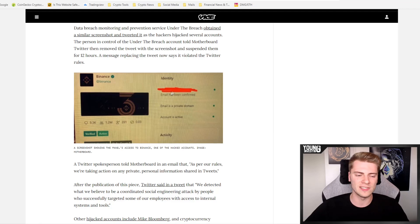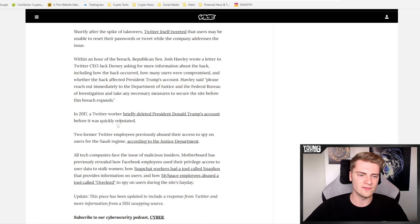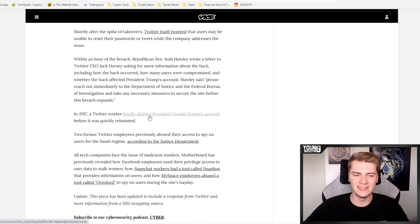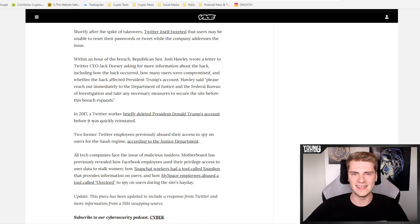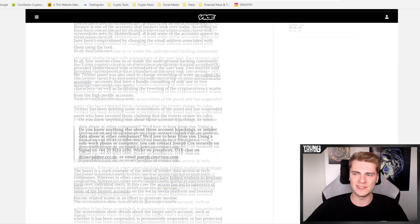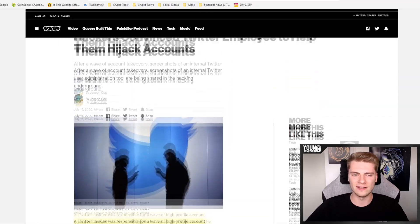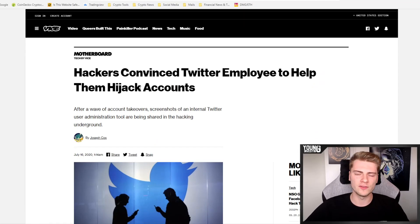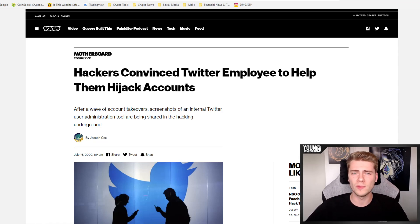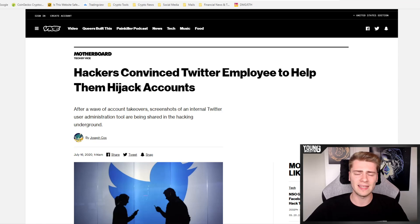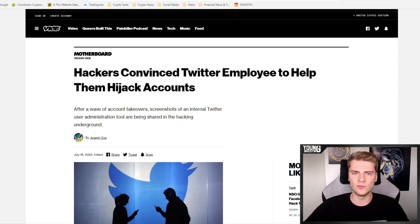So they are very sure that this was an inside job. And this is not the first time this happened, because also in 2017, a worker briefly deleted President Donald Trump's account before it was quickly reinstated. So this isn't the first time this happened, but it's very clear that this was an inside job by an employee of Twitter who had access to all of this data. And he probably received a good amount of money from the hackers to give them access to this Twitter data tool. So this is very likely how it happened, but really crazy.